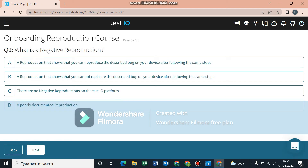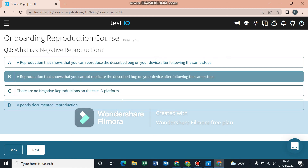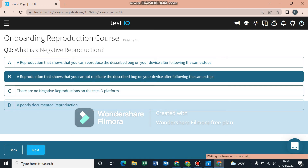The next question: what is a negative reproduction? Basically, this is when you can't get the same results as someone who reproduced the bug or someone who found the bug. It's a reproduction that shows you cannot replicate the described bug on your device after following the same steps.